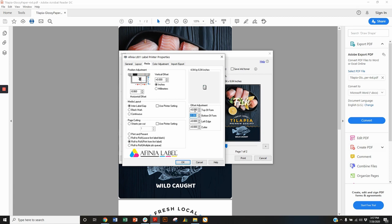And what this does is just opens up where I'm printing the ink and it's going to allow that ink to go over every edge left and right, top and bottom of that label. Once I'm happy with this, I'll hit okay.